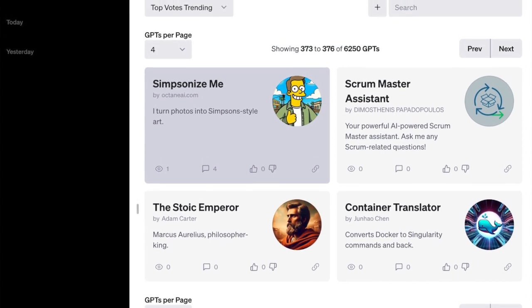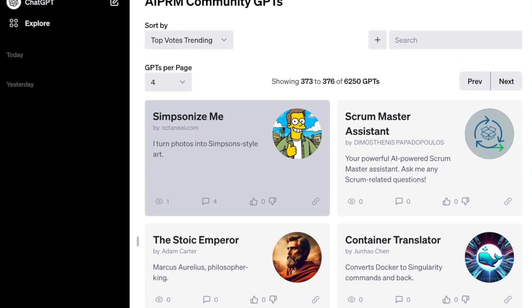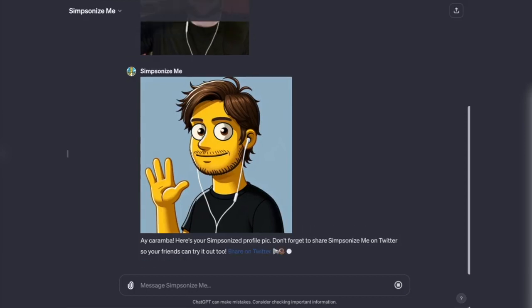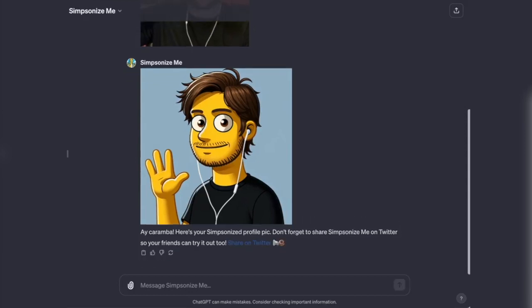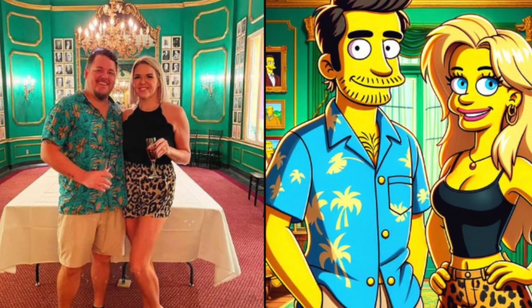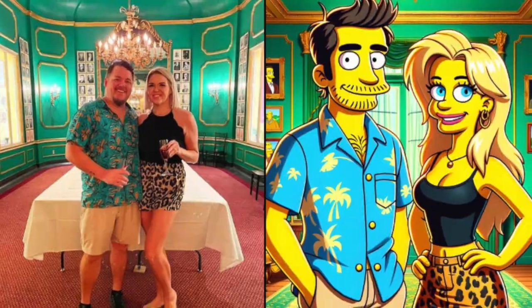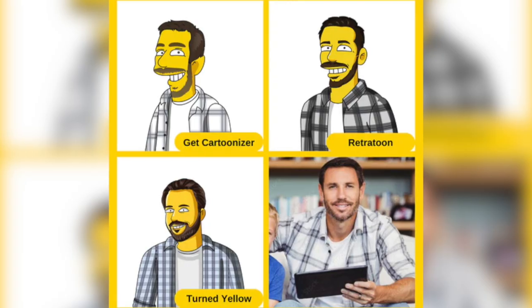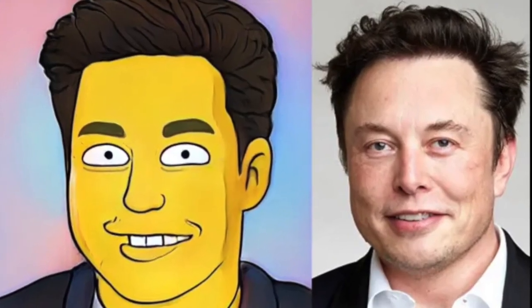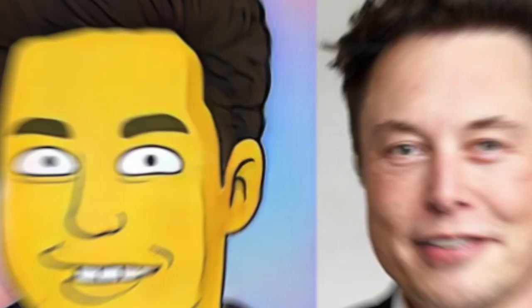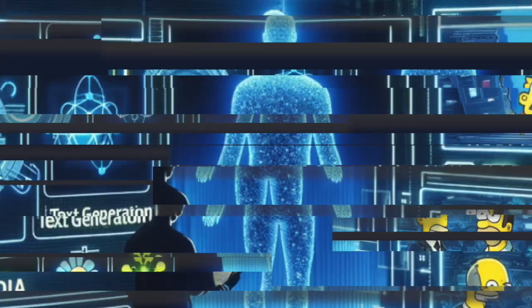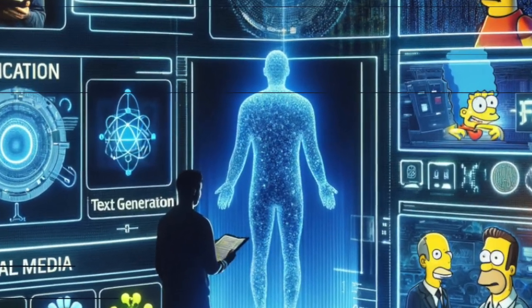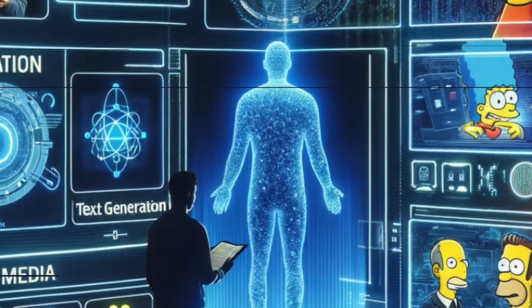The ability to transform your photo into a Simpson character might seem like a playful gimmick, but it showcases the versatility of GPTs in image interpretation and generation. Imagine the potential applications in art, entertainment, or even personalized avatars for online platforms. It's not just a fun tool. It's a testament to the creative possibilities embedded in these models.